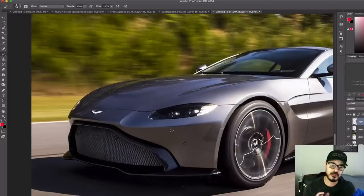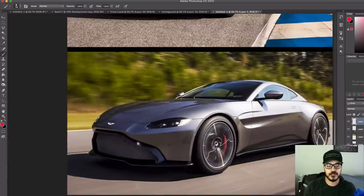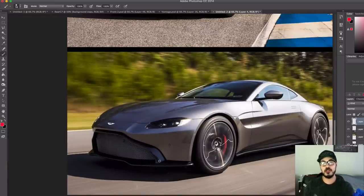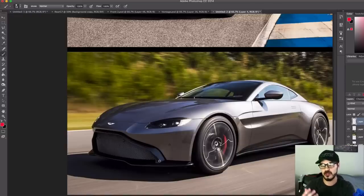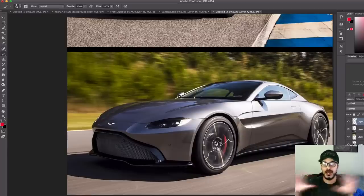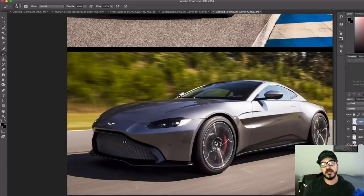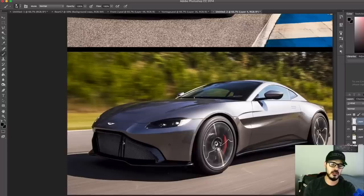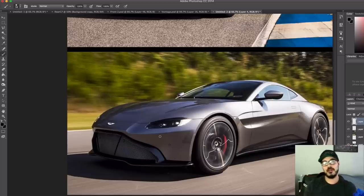But the biggest issue for me that I have with the front is the grille. I think this large surface is just too much. It's kind of a trend today to have the biggest grille, and I'm not sure I understand why. So I want to work with that, maybe bring back these old gills that Aston Martin used to have. We can play around with that and see what we come up with.